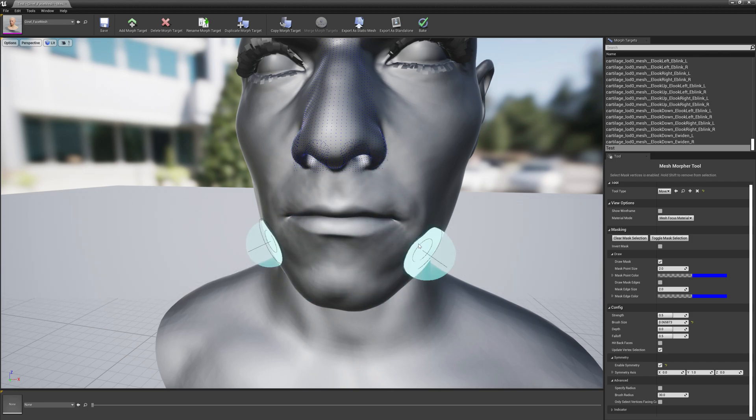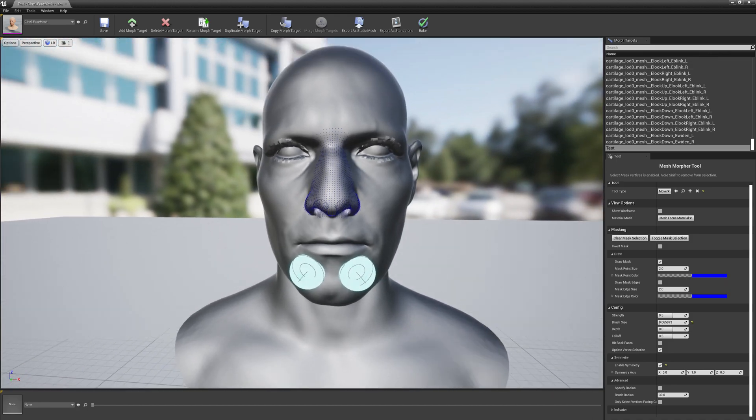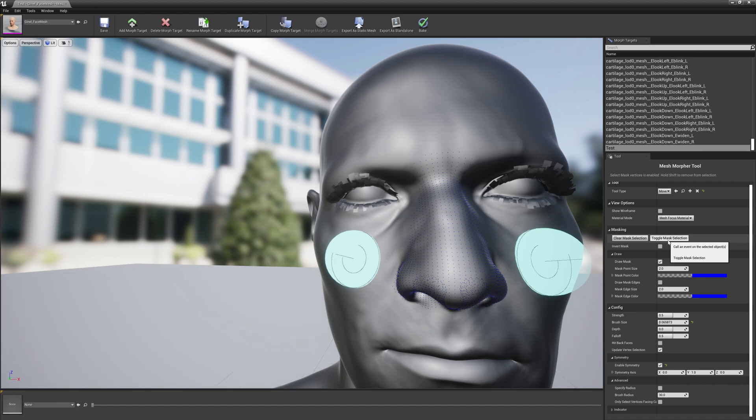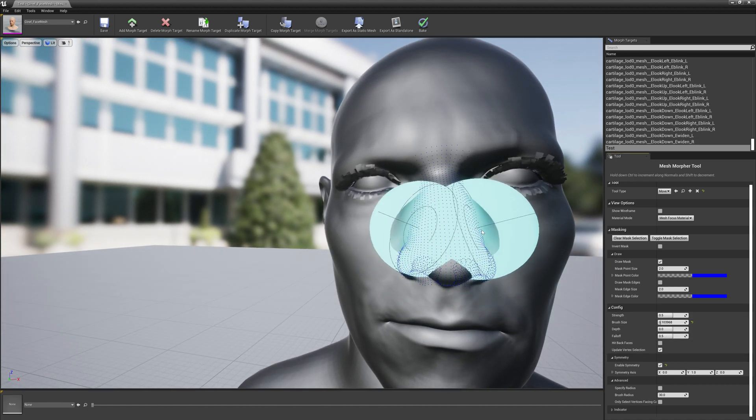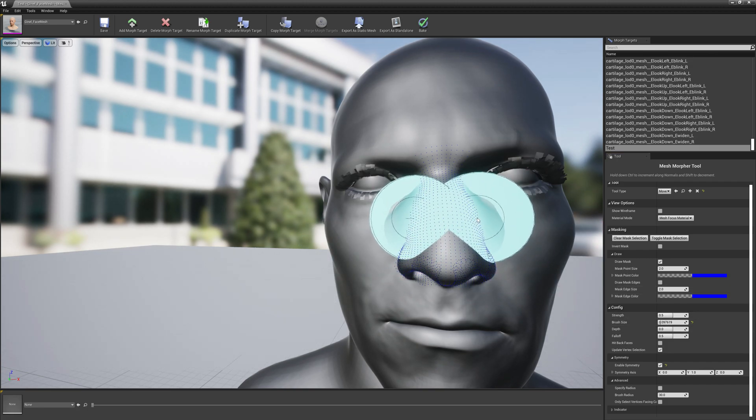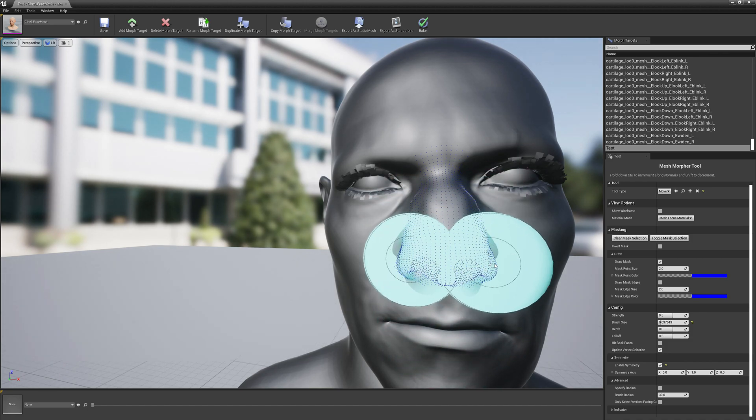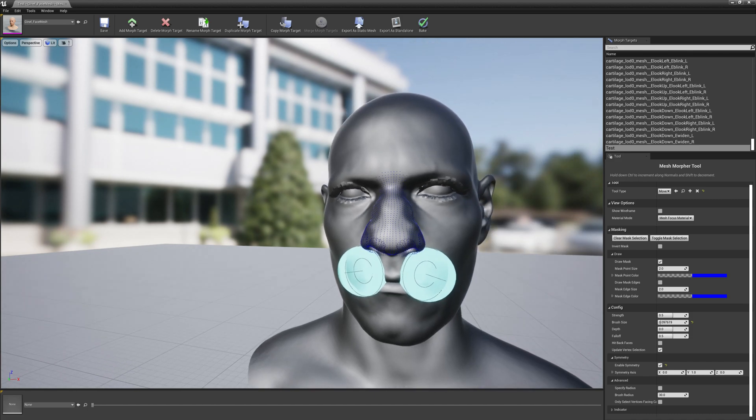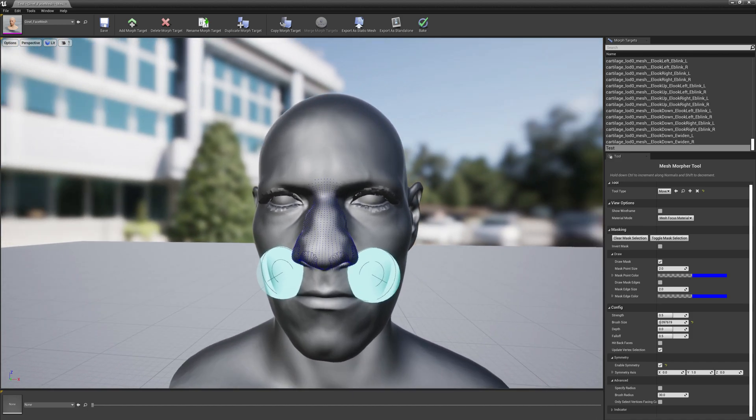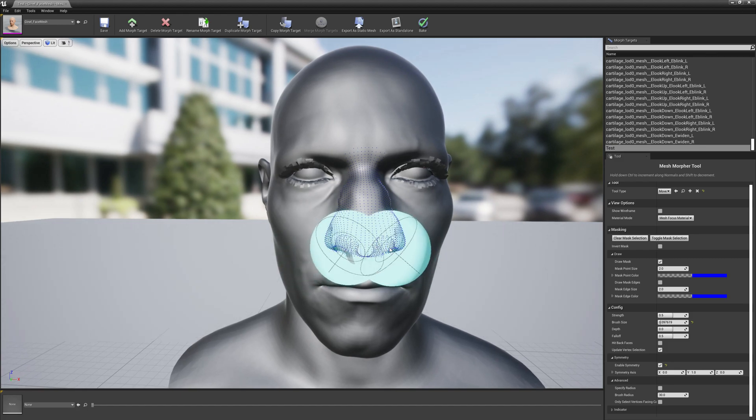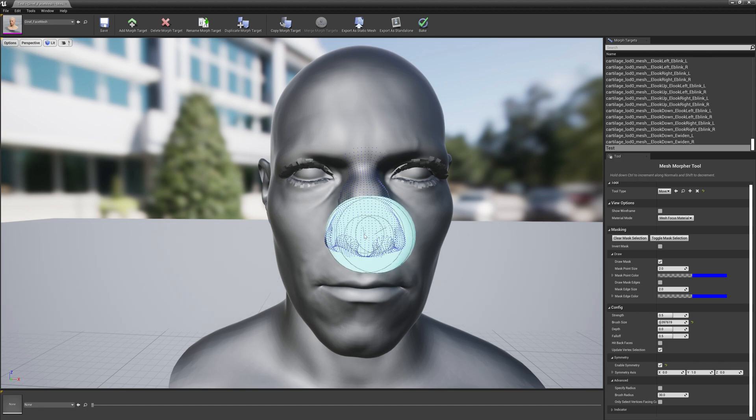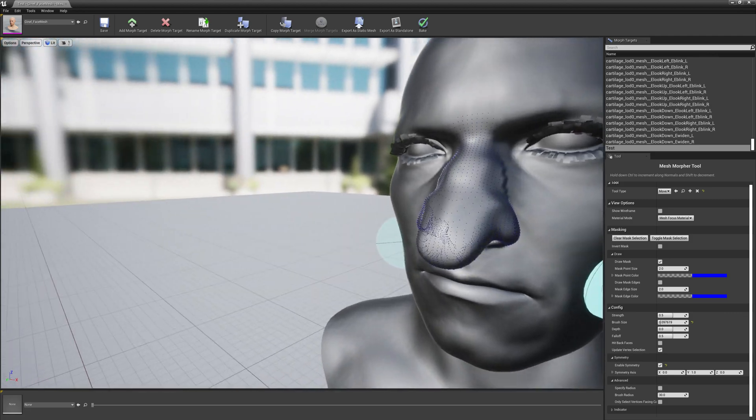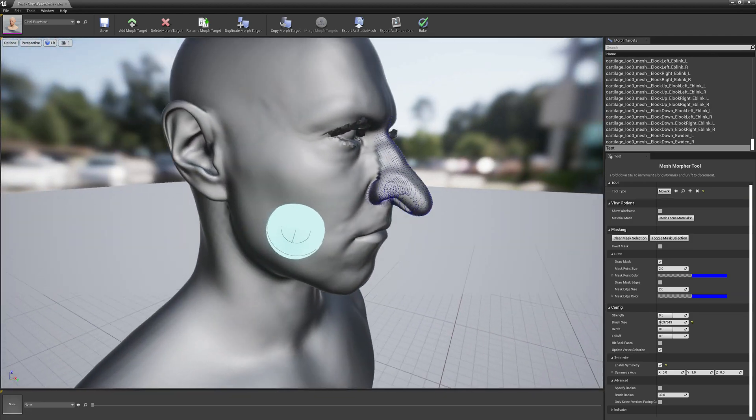Now let's toggle mask selection. Now we don't need to select any vertices, we need to work with our tool. So first of all, let's increase just a little bit the brush size. And we can make our nose a little bit wider. This is just an experiment and it doesn't matter too much. Now if we hold Control we can move the nose along the normals, the tip of it, and we will make a beautiful nose here.